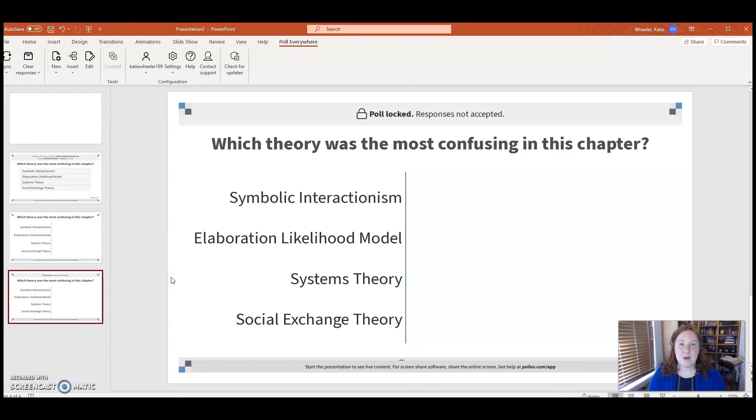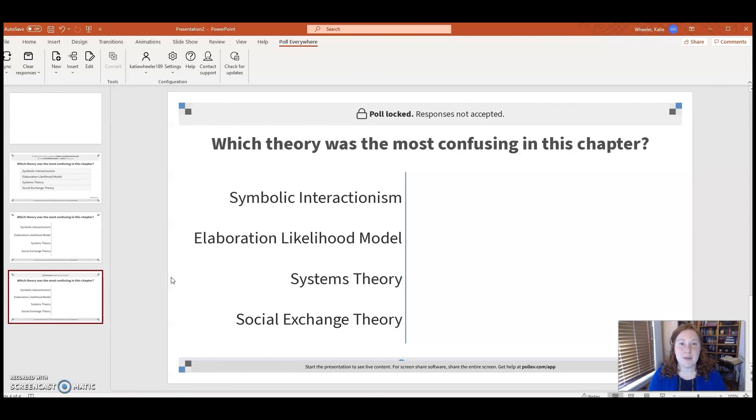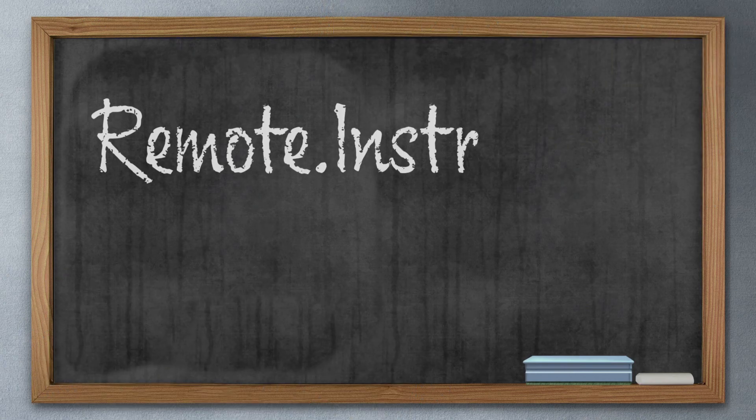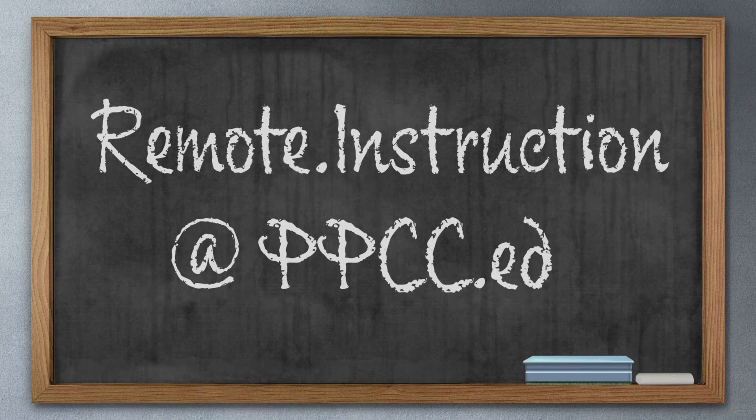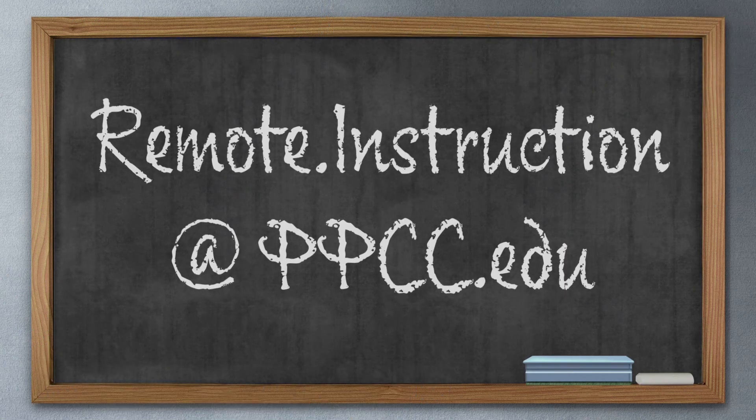For more tips and tricks on remote instruction, feel free to visit the remote launchpad in D2L under the Discover tab or email me Katie Wheeler at remote.instruction@ppcc.edu.